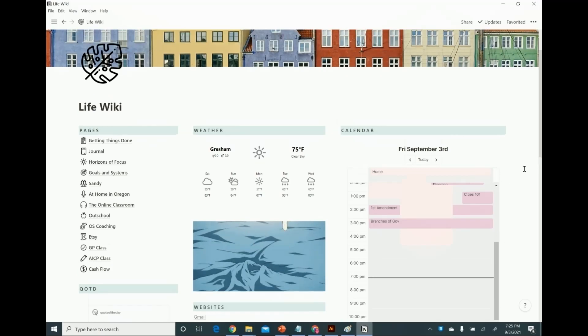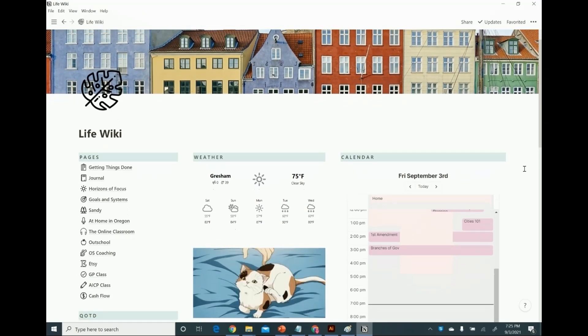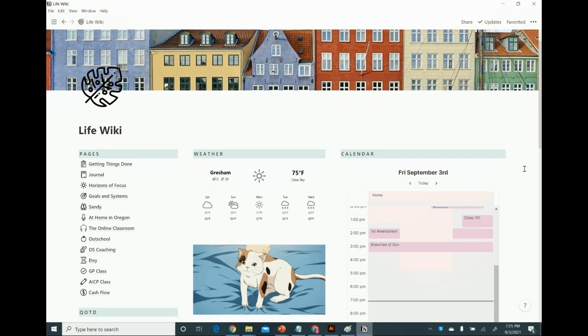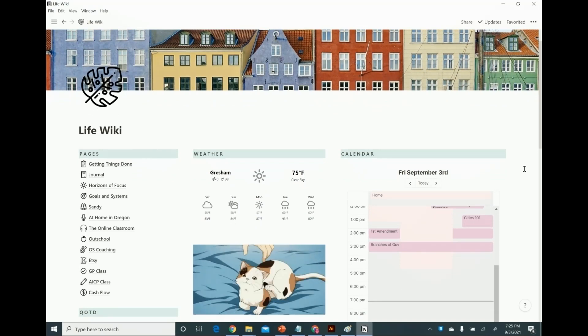Some folks are interested in getting a walkthrough of how I've implemented my Getting Things Done system in my Notion.